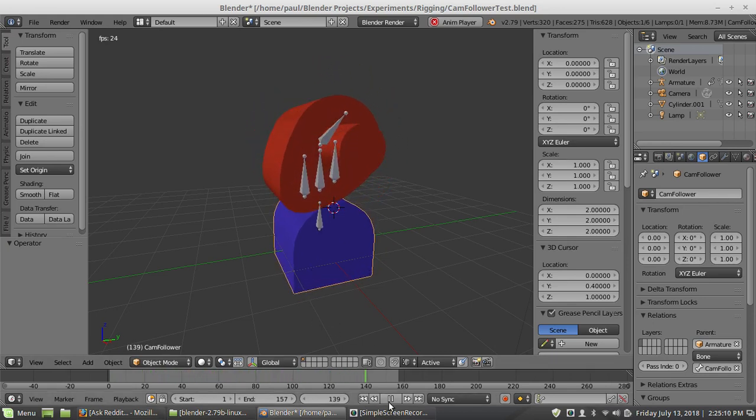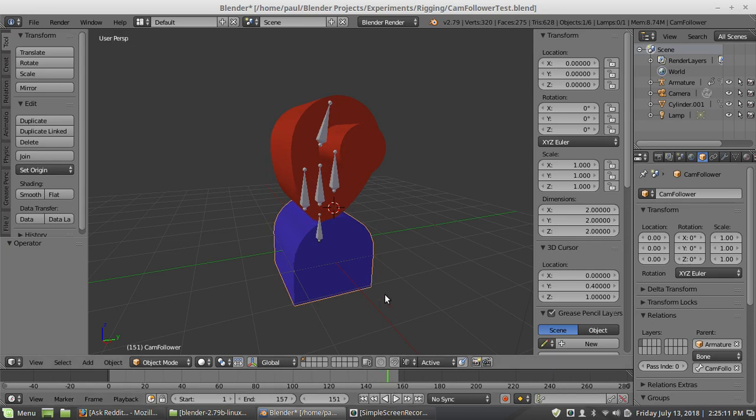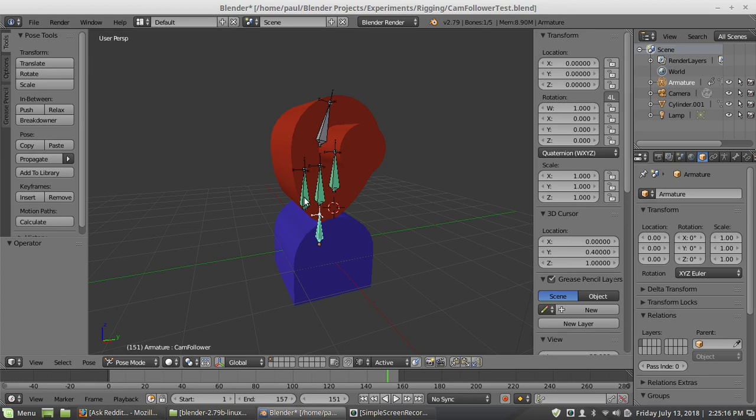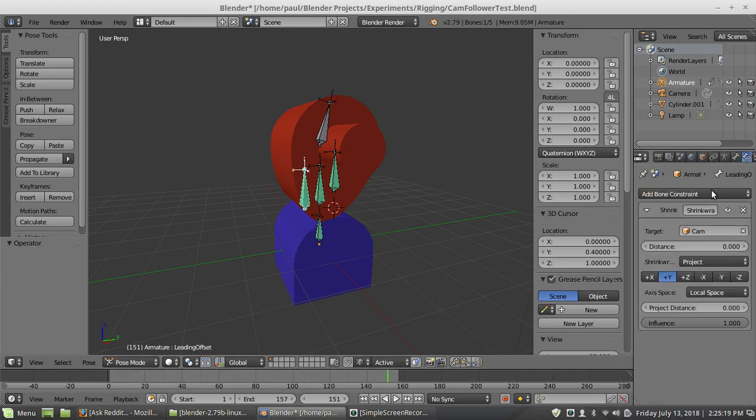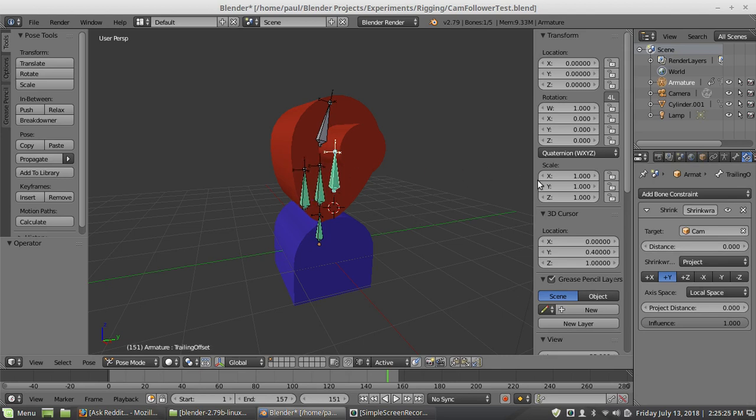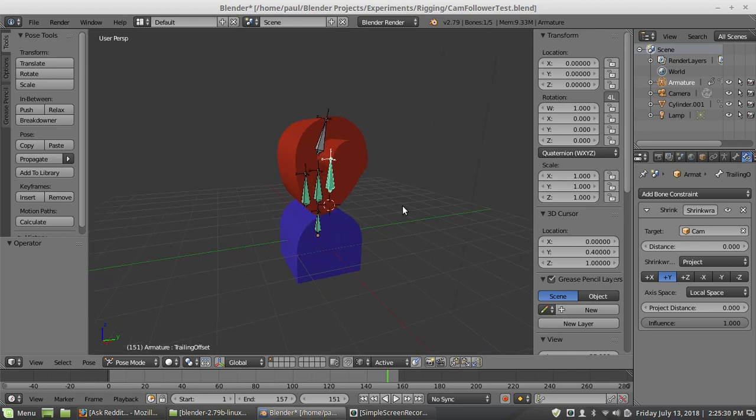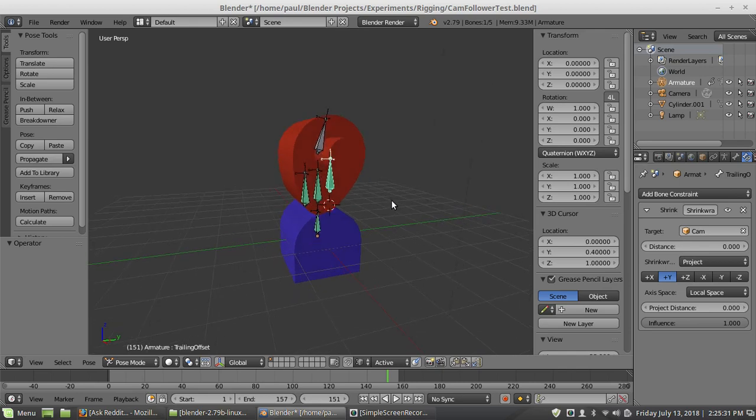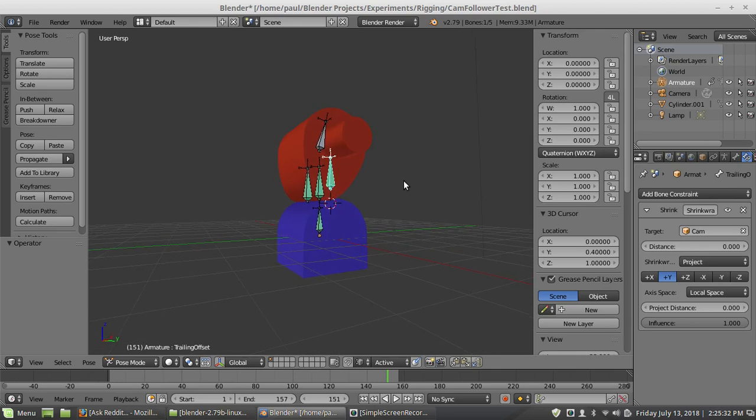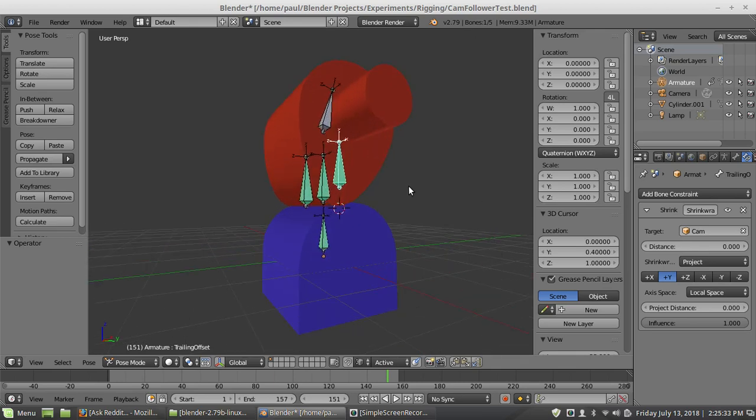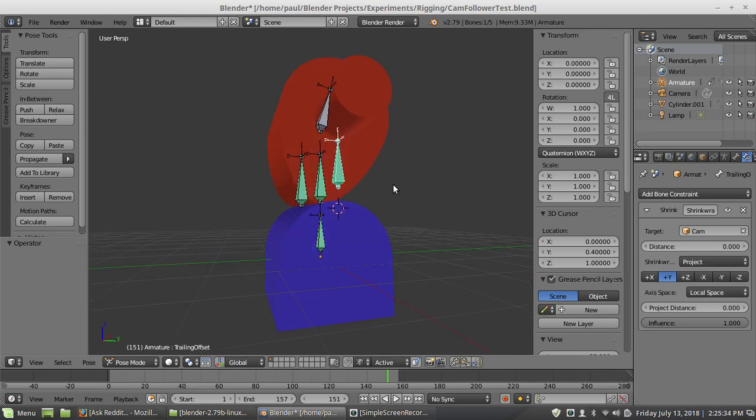And then three displacement bones to set up the rig, it's nothing too fancy. So all the stuff is on these bones here, and what I have on the displacement bones, each one is a shrink wrap, so all they do is shrink wrap to the surface of the cam.